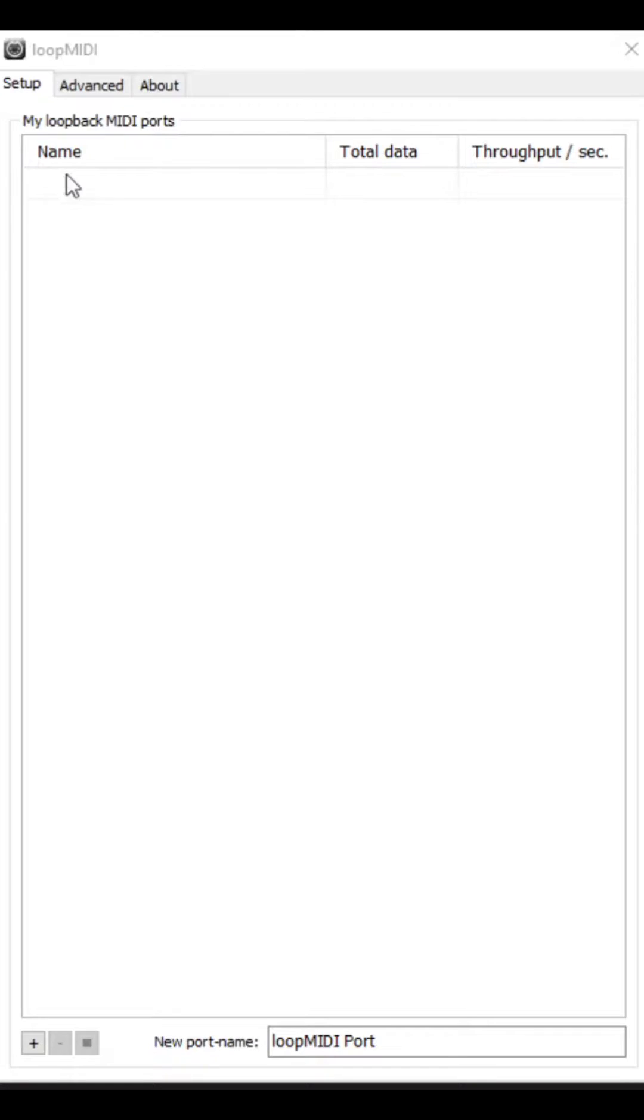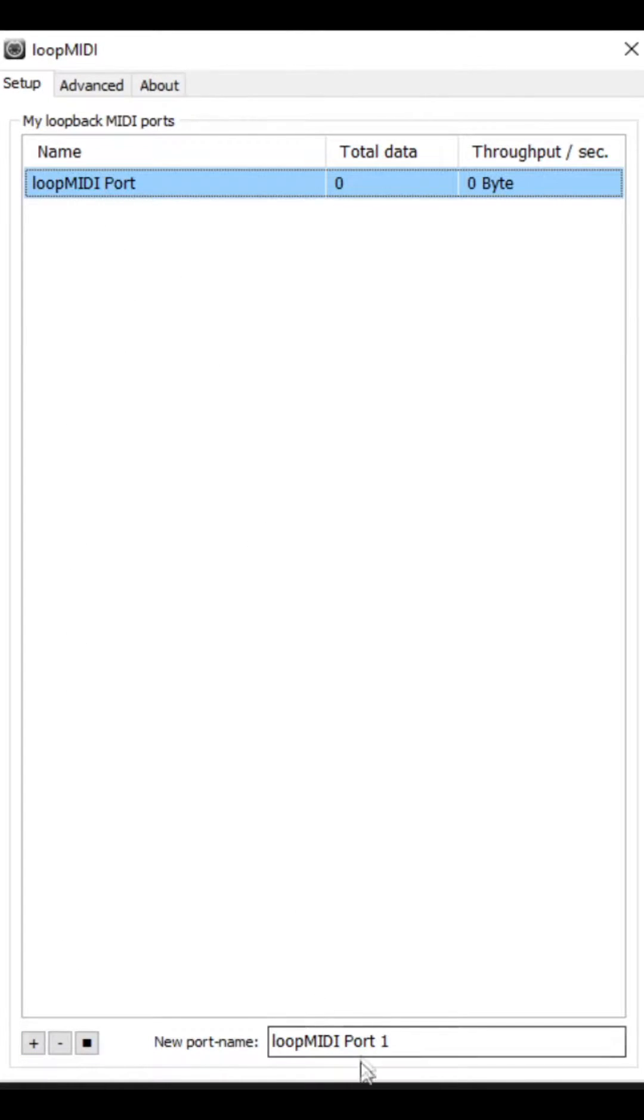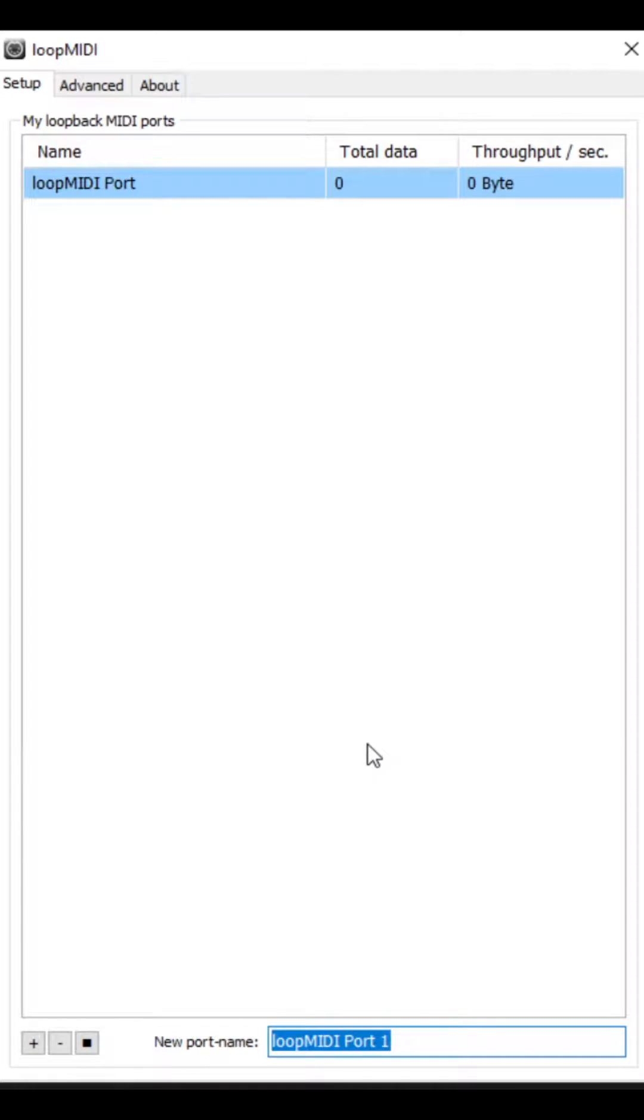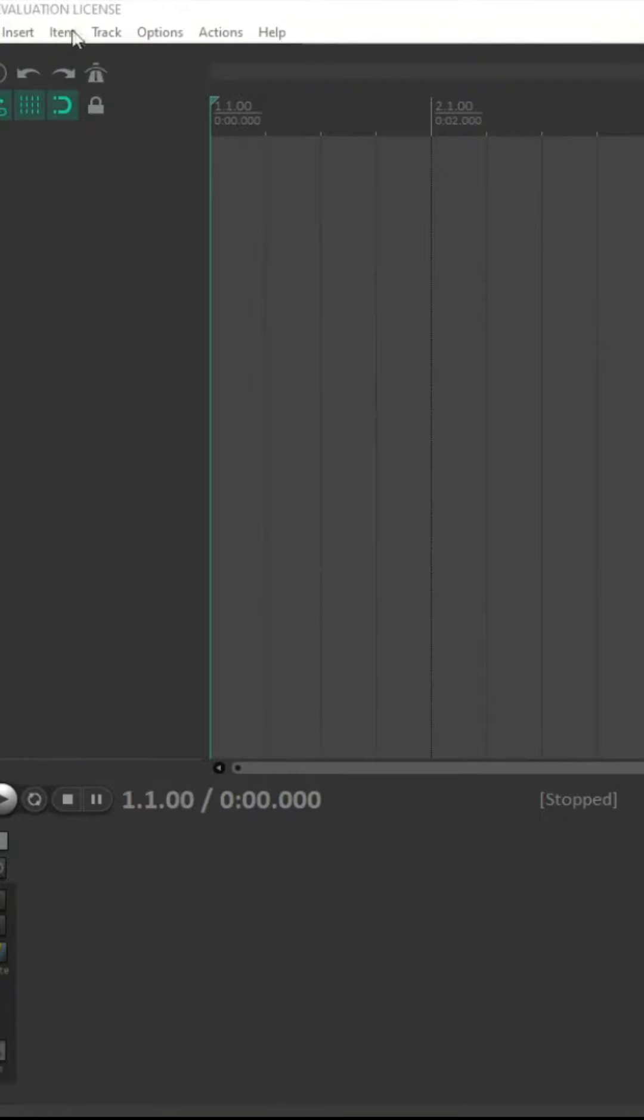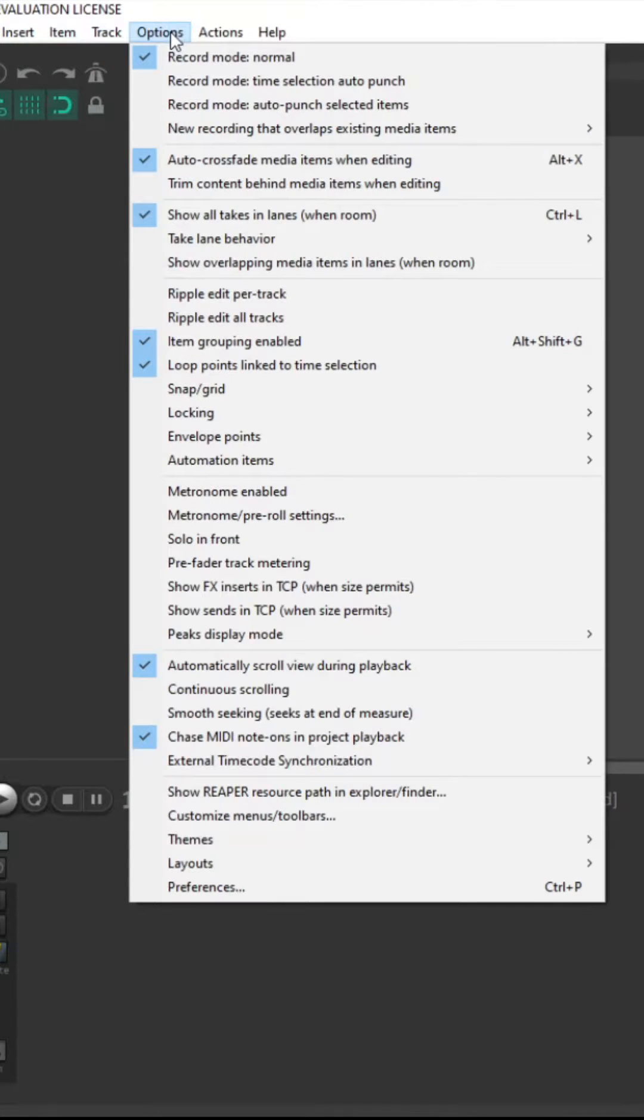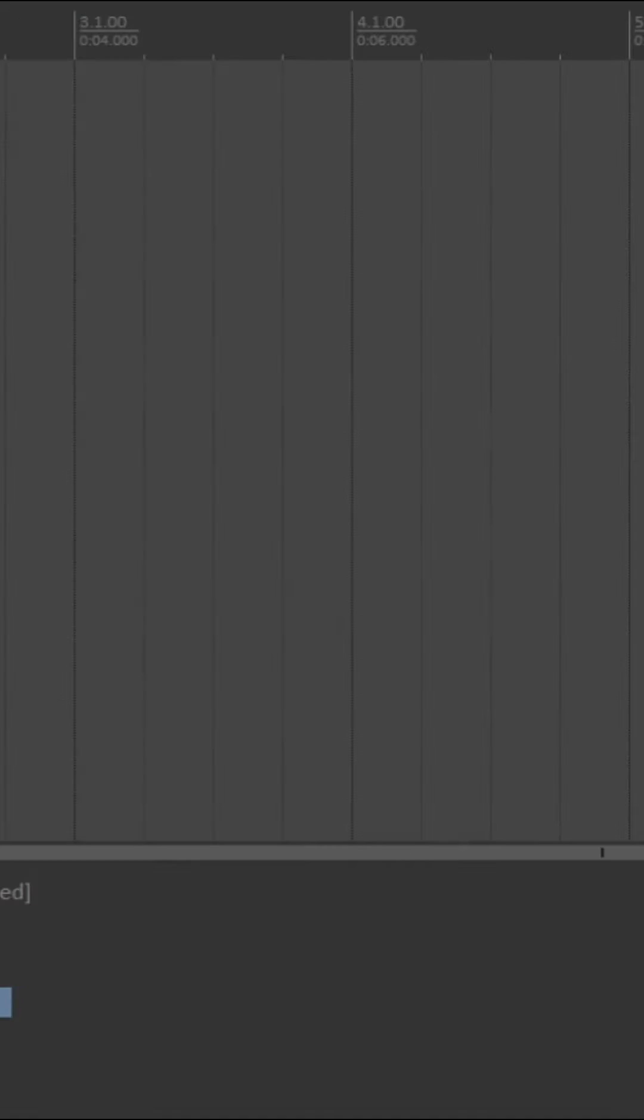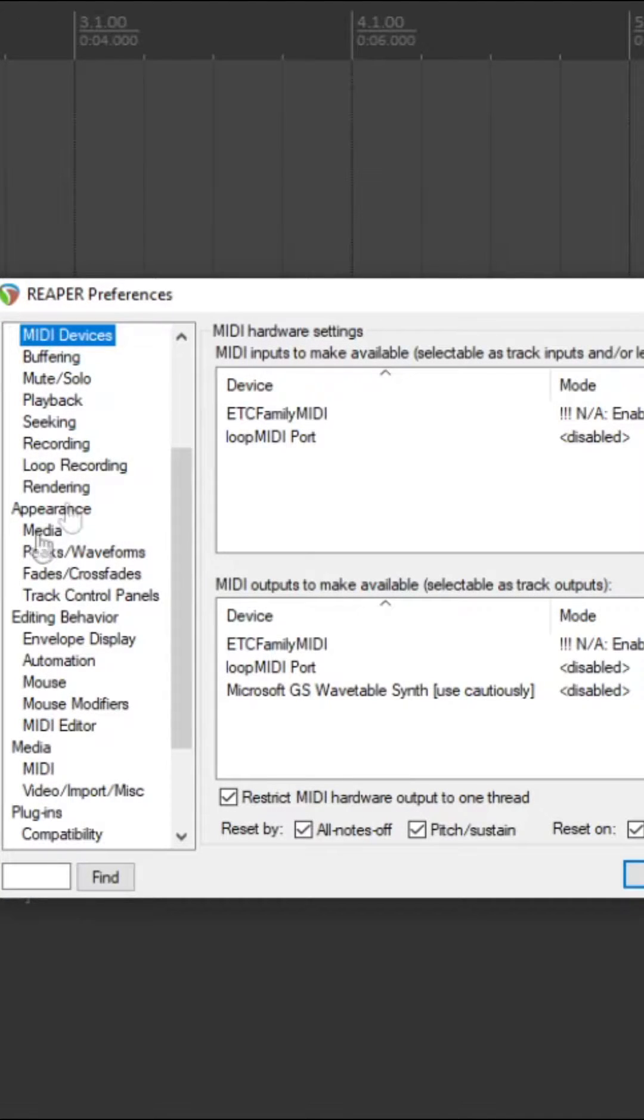To begin MIDI timecode, you want to first download loop MIDI. You want to press create a new port and name it whatever you want. You then want to load up Reaper and then go options preferences.